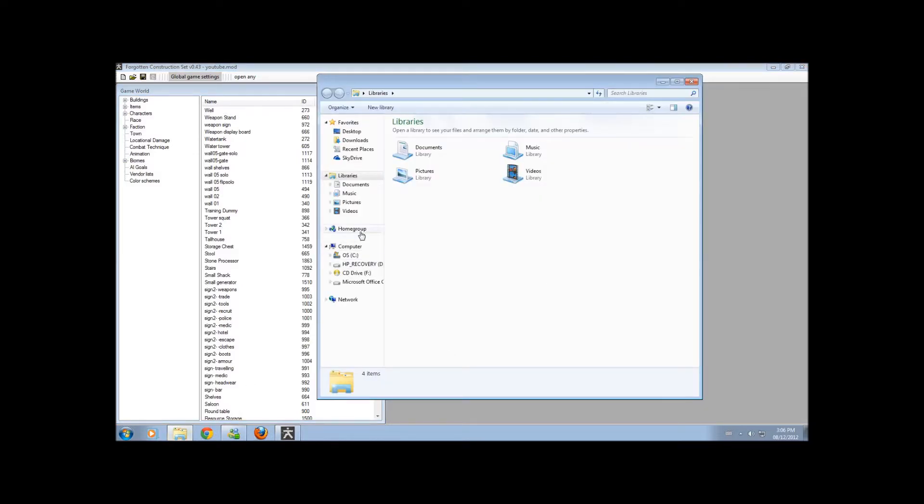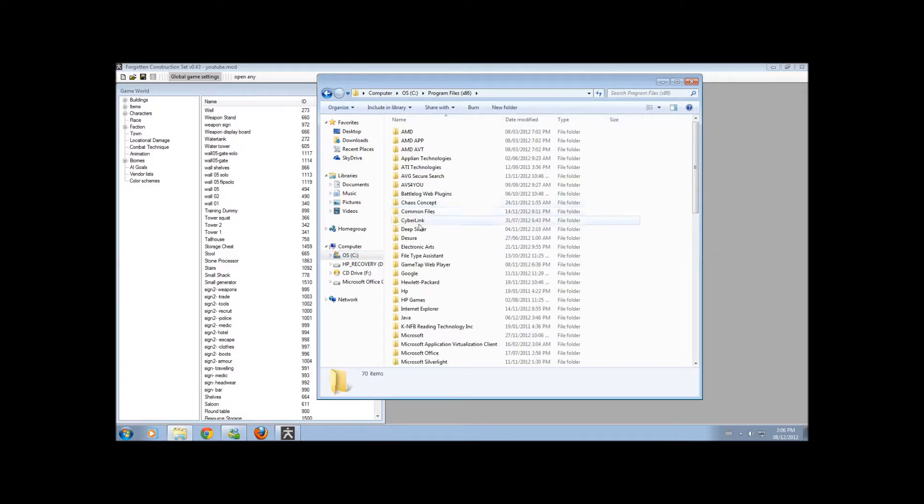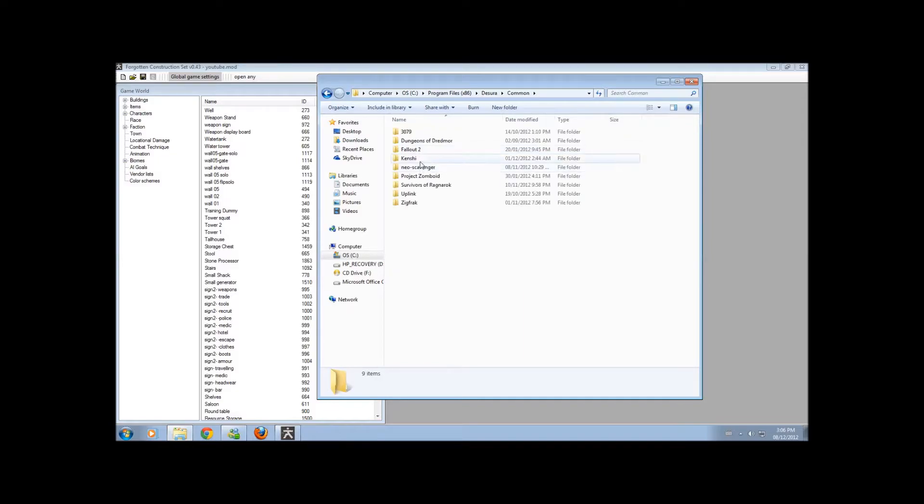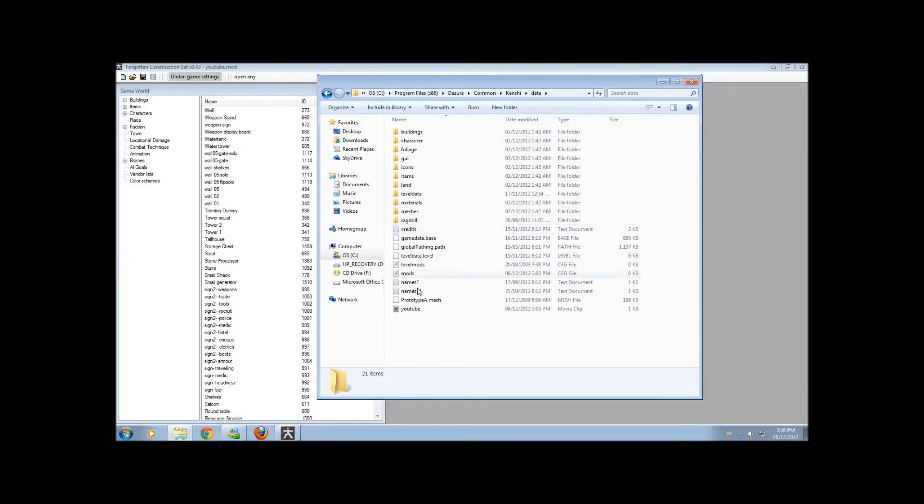First you go to your documents, or wherever you keep your Kenshi. For me, I keep it in the program files 86 and in the Steam, because I have it on Steam. I go to Kenshi, Data, and there you go, YouTube.